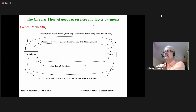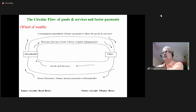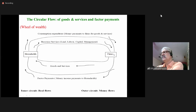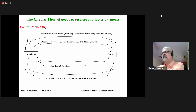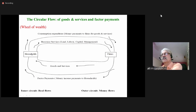This is the circular flow of goods and services and factor payments. On one side we have households — the families and individuals — and on the other side we have firms, the businesses. Households supply resources: land, labor, capital, and management to the firms. The firms supply goods and services to households. Households also make consumption expenditure payments to the firms for the goods and services they receive.